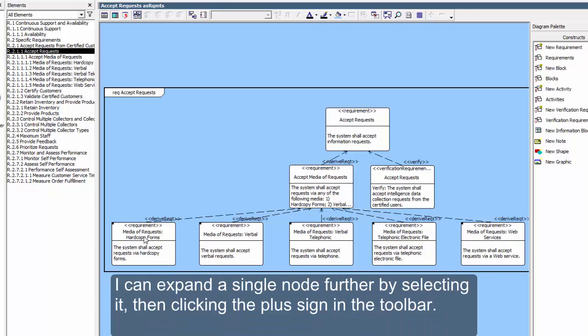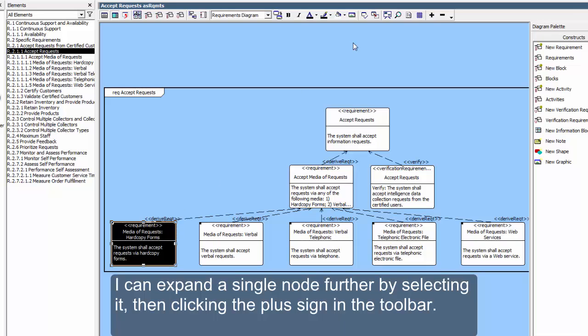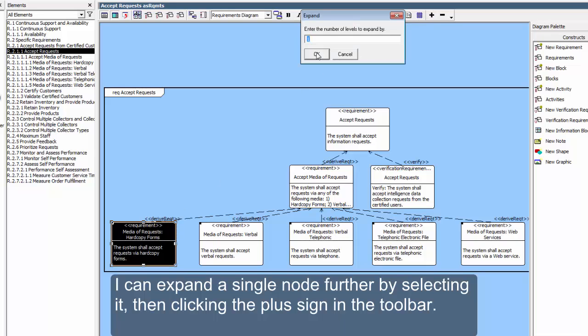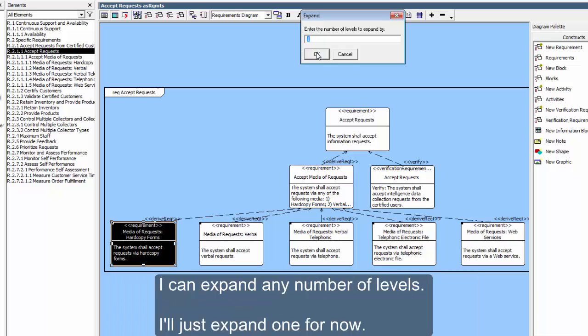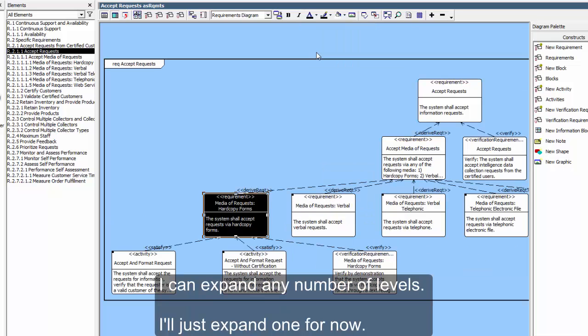I can expand a single node further by selecting it, then clicking the plus sign in the toolbar. I can expand any number of levels. I'll just expand one for now.